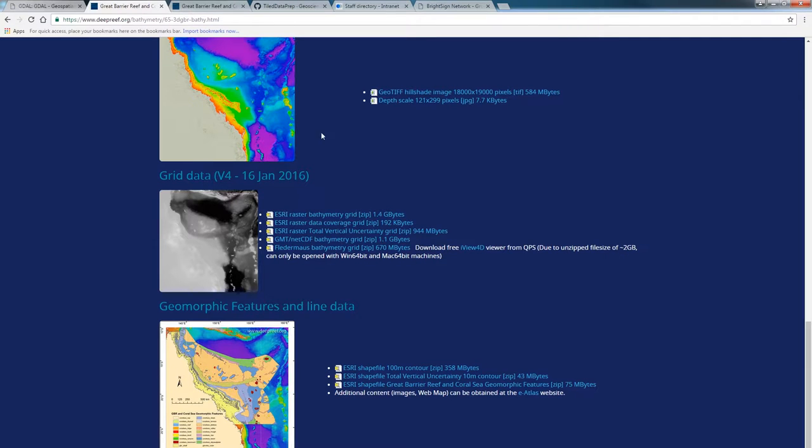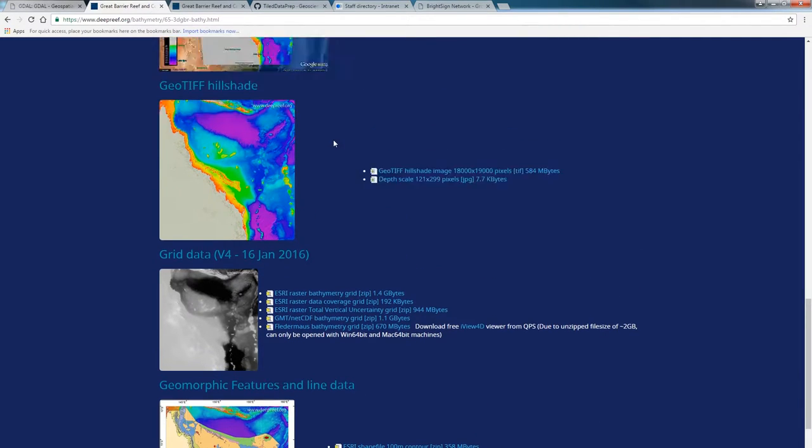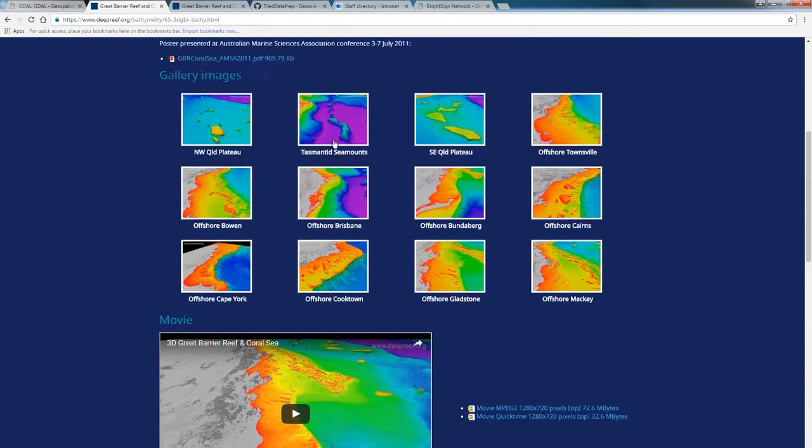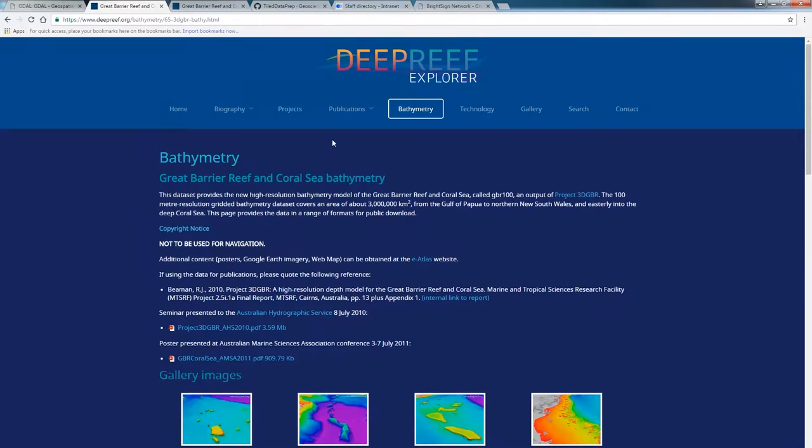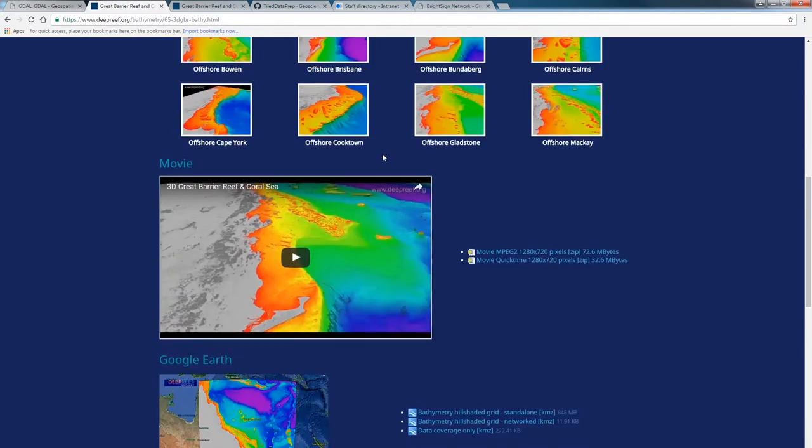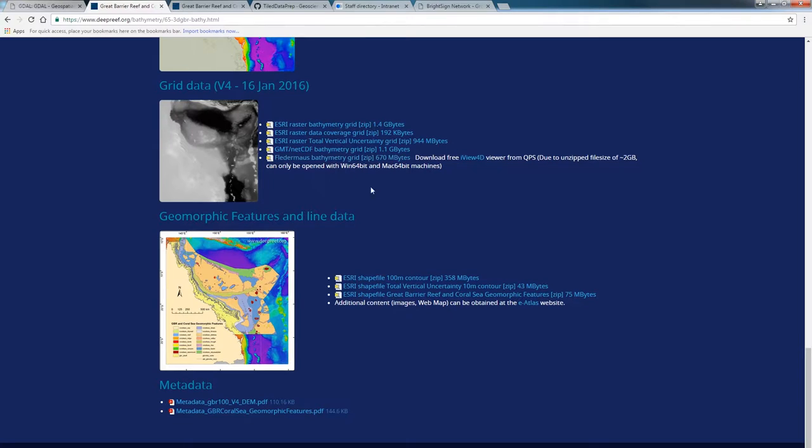So you can follow along, I have downloaded the Great Barrier Reef DEM from deepreef.org. I have downloaded this as an Esri raster bathymetry grid. The data is freely available from Deep Reef Explorer.